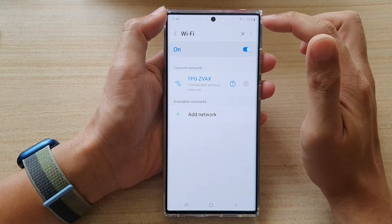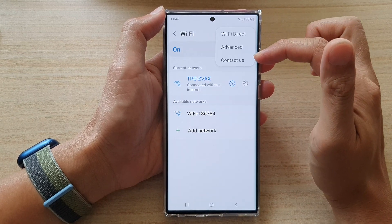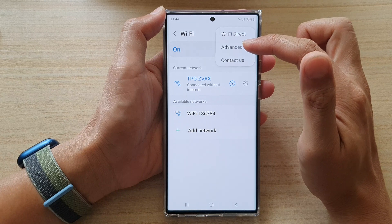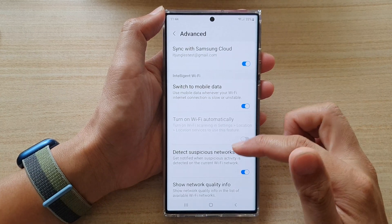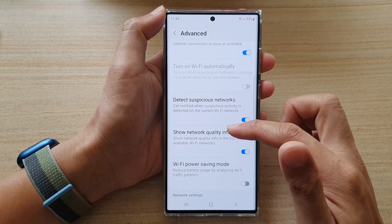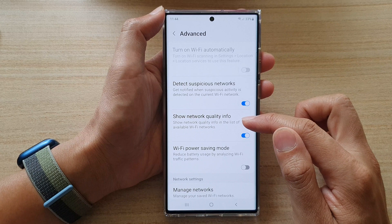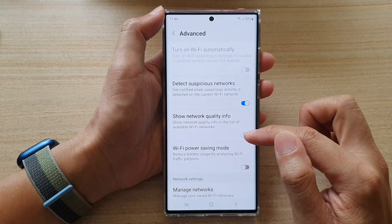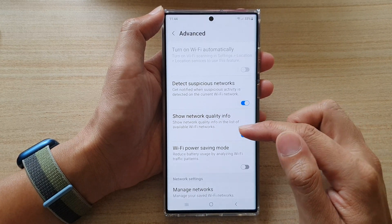Next, tap on the option key at the top and from the pop-up tap on Advanced. In here, go down and tap on Show Network Quality Info. Tap on the toggle button to switch it off and turn it on.